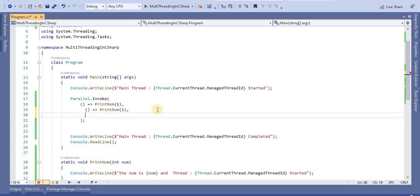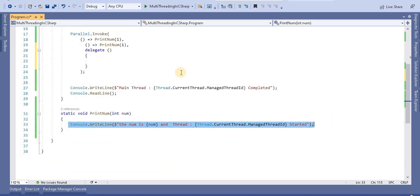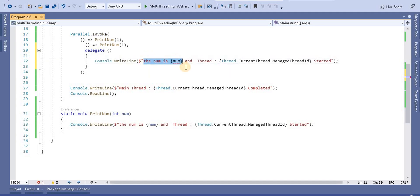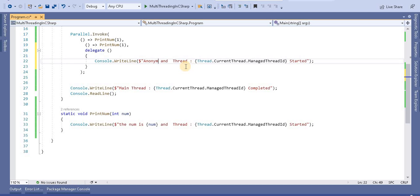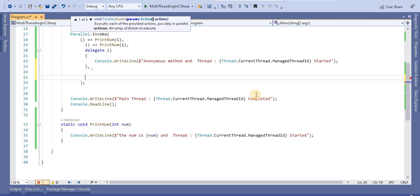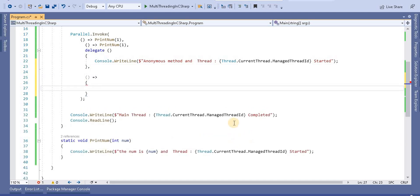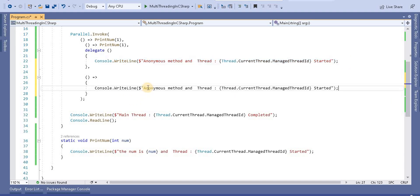Another option is, instead of calling a named method, we can call a delegate — meaning an anonymous method. We can write anything inside it. We can also call a lambda expression. For calling a lambda expression we write it inline. So we can pass an anonymous method and a lambda expression as additional actions to Parallel.Invoke.